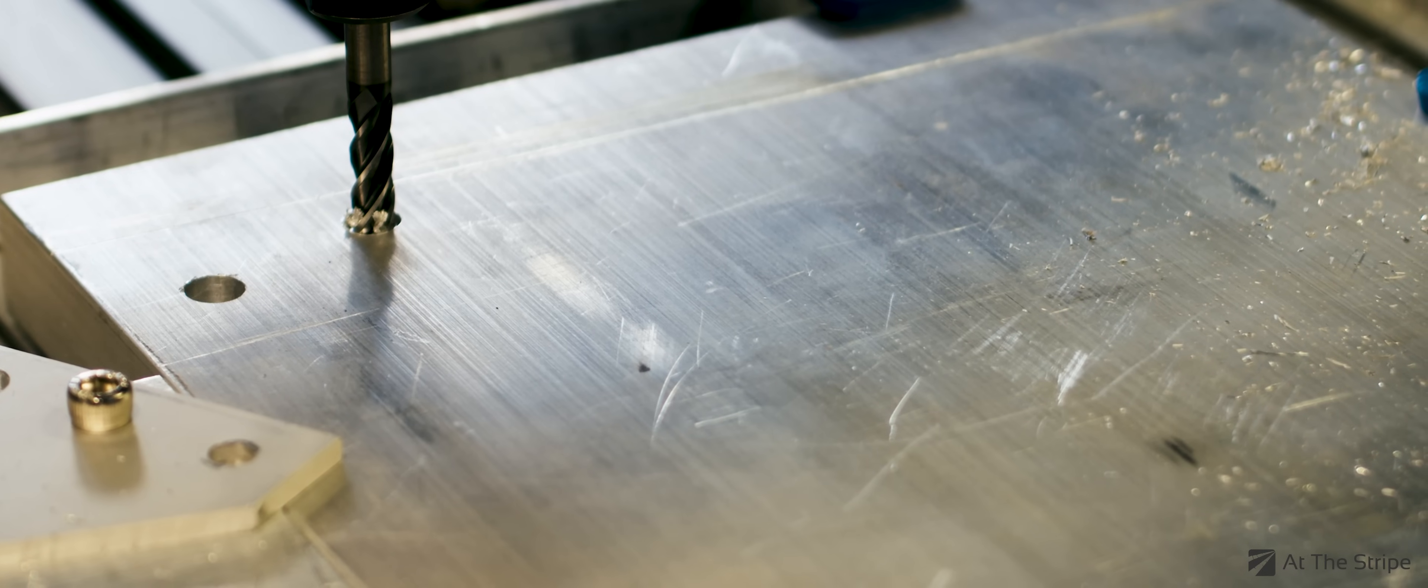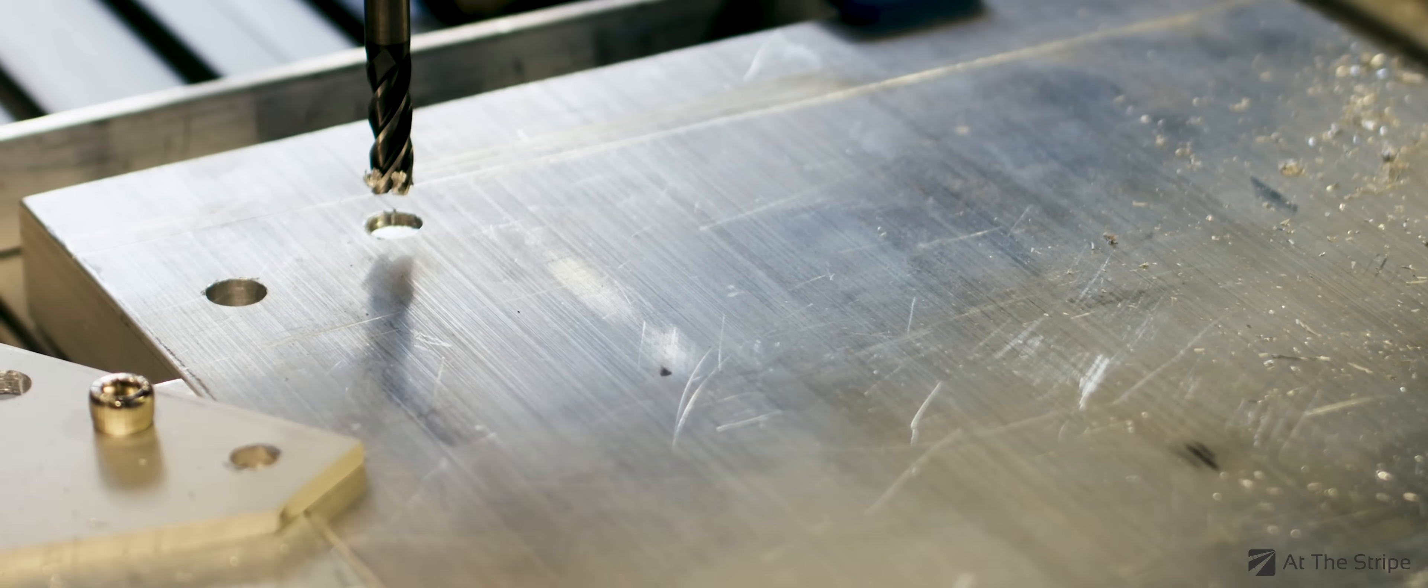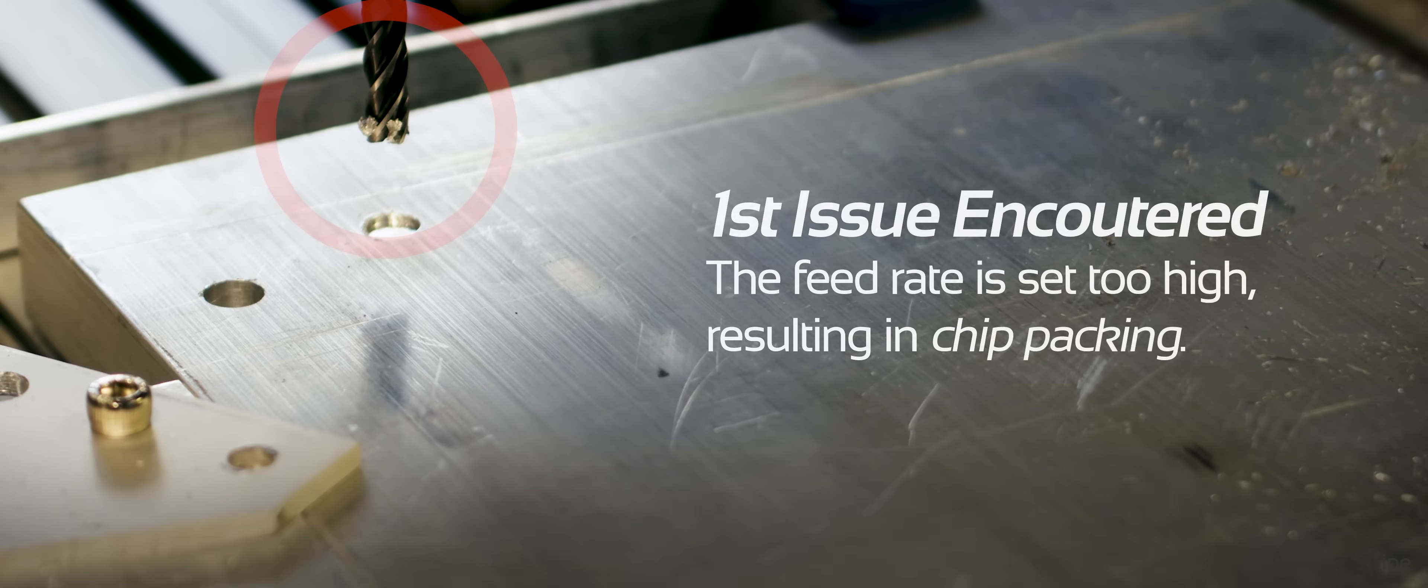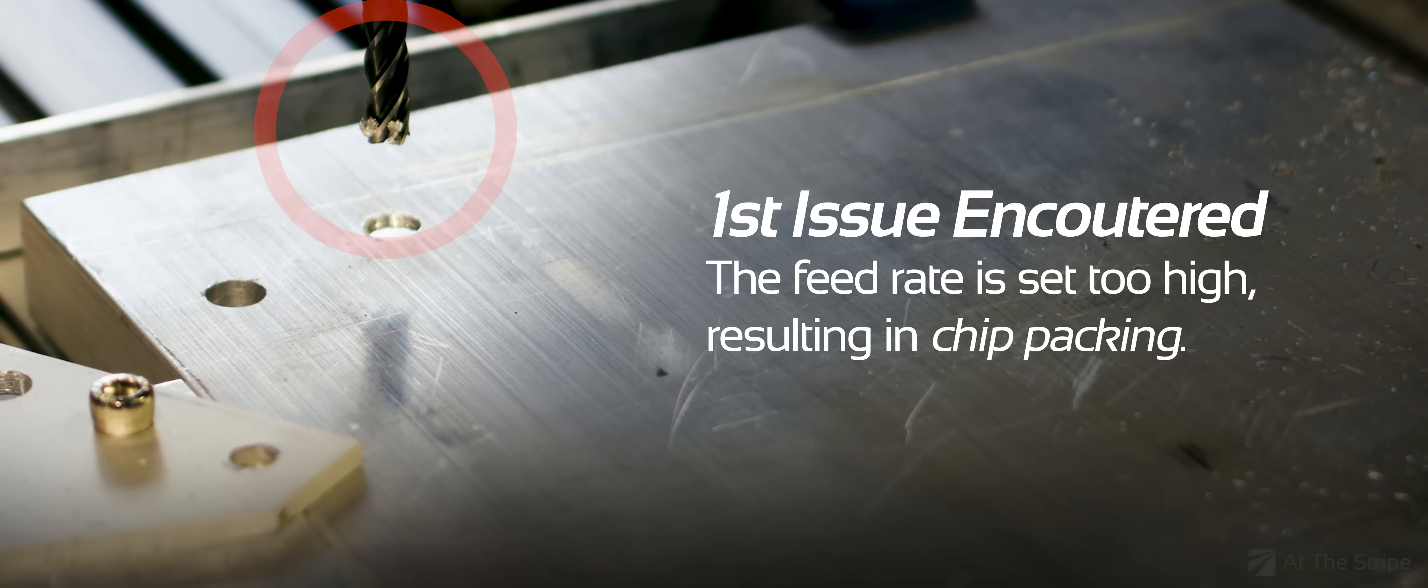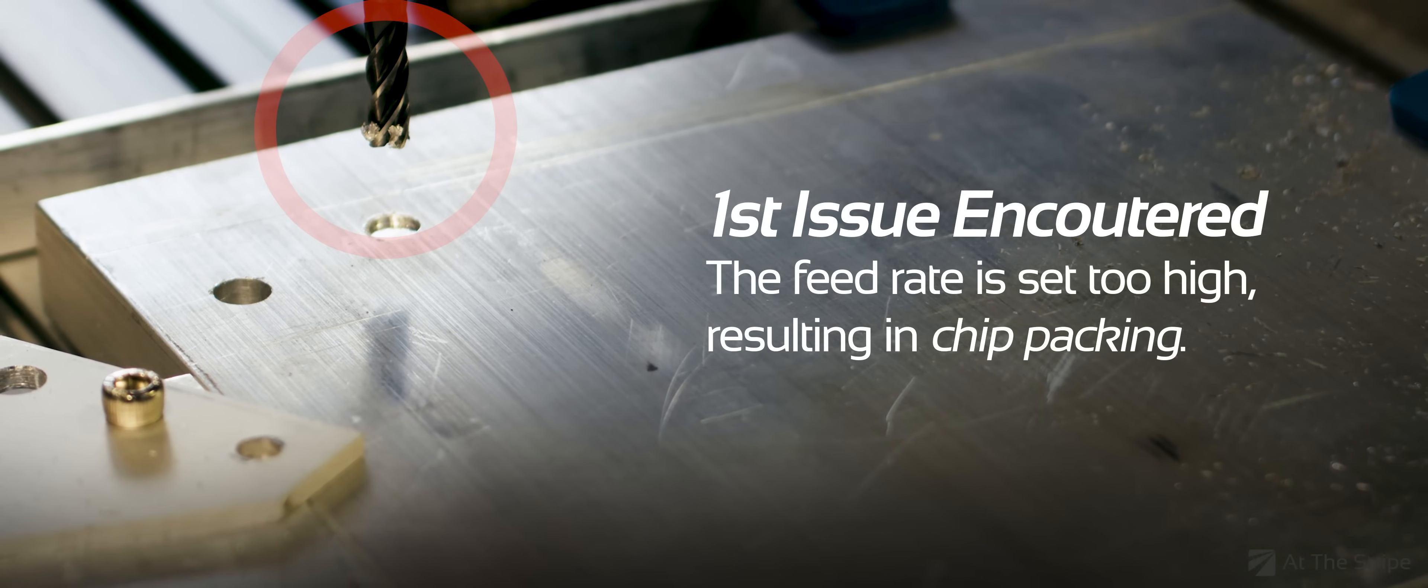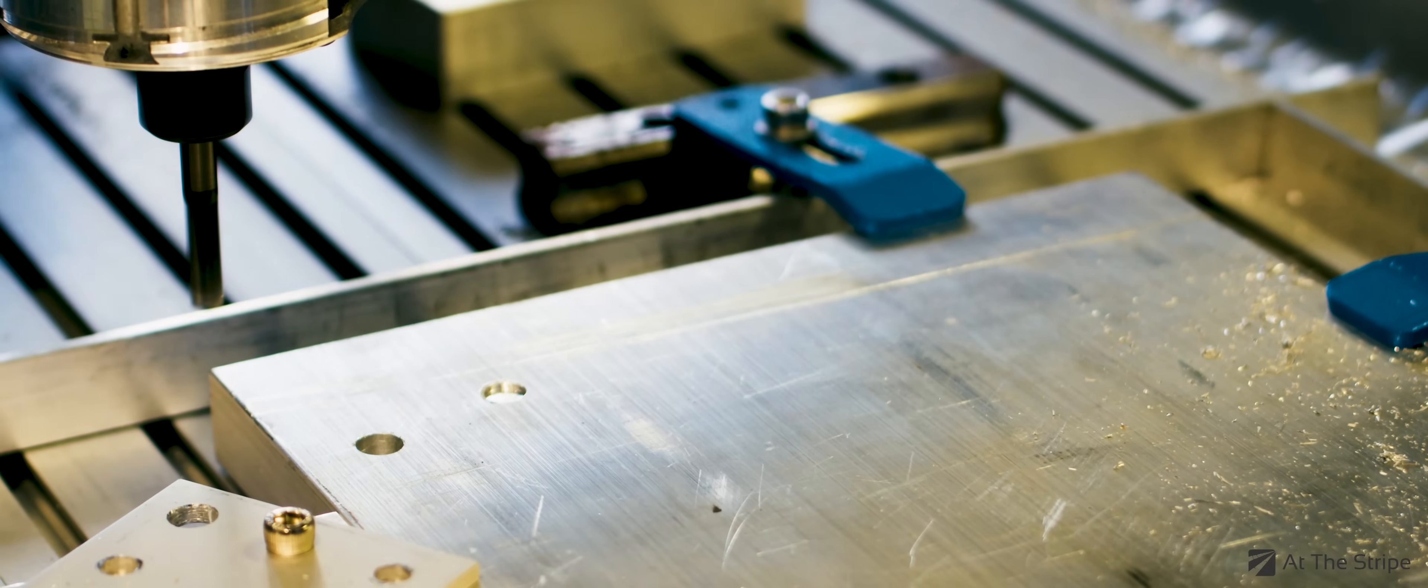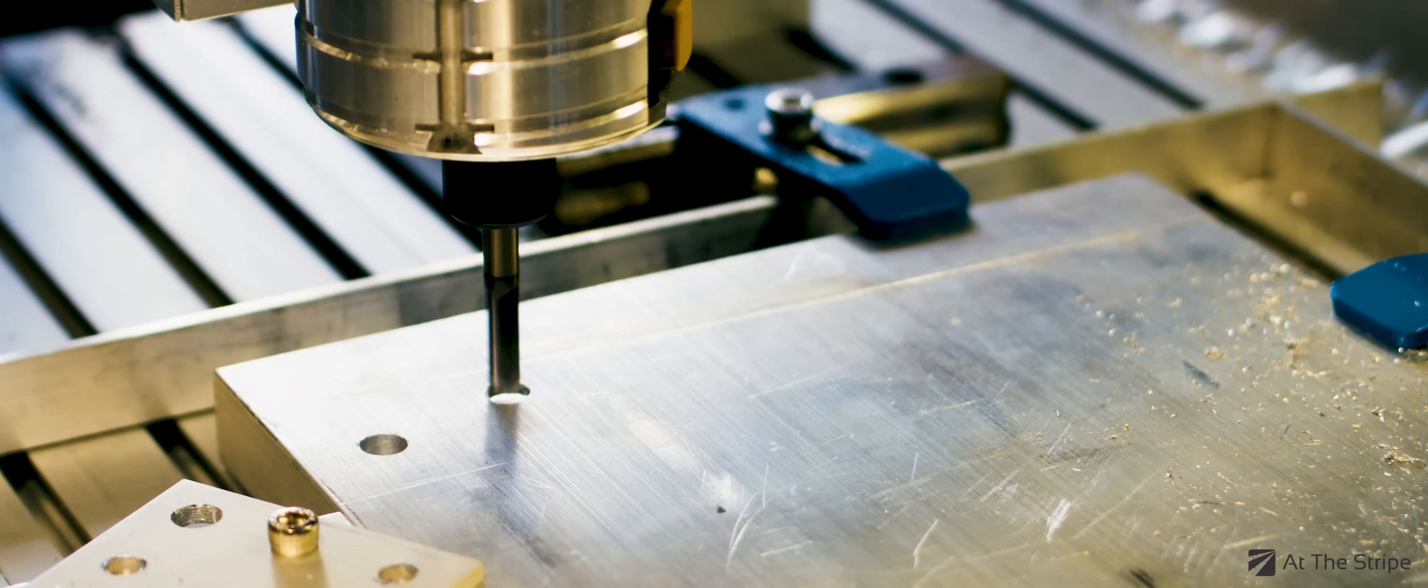Almost immediately, I encountered my first issue. I set my plunge step too deep and the feed rate too high. This resulted in aluminum getting stuck in the flute of the end mill. Let's try this again, but with some changes to the program.